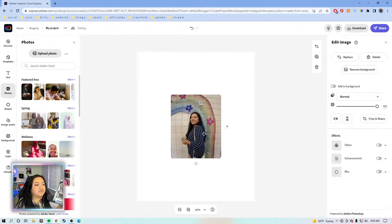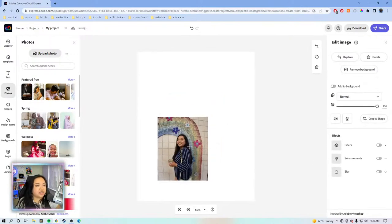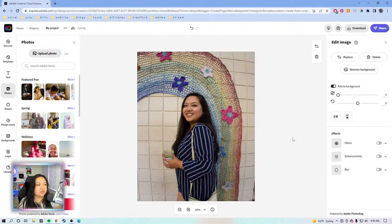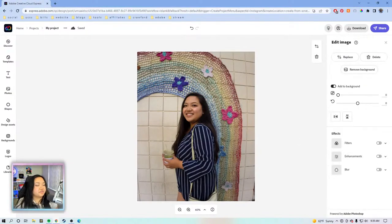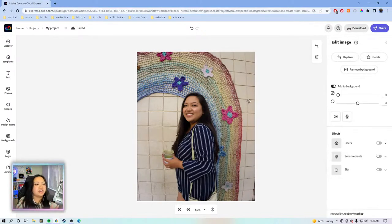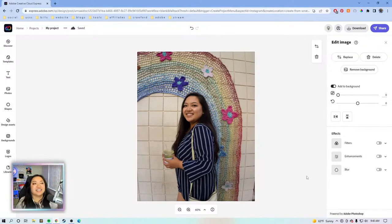This photo was taken about two years ago — this never made it to the gram, so y'all are getting exclusive content here. We're going to add it to the background. This is completely unedited. So if you don't have Lightroom or Photoshop, or if you're not using any other photo editing tool, you can make light adjustments in Creative Cloud Express that I find gets the job done.